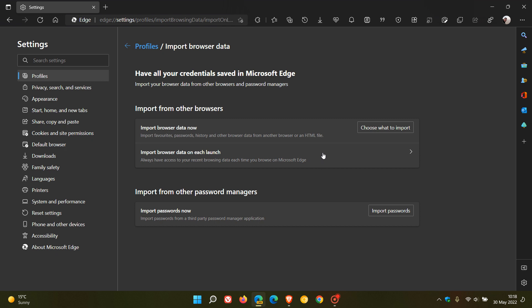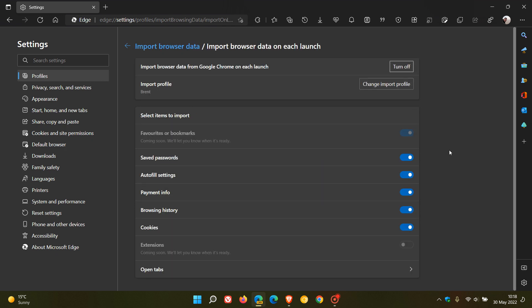If we click on that, it will open the relevant page, import browser data on each launch. And at this stage, it's saying import browser data from Google Chrome on each launch. And it's toggled on by default. So this is a feature that is turned on by default in Edge Canary.